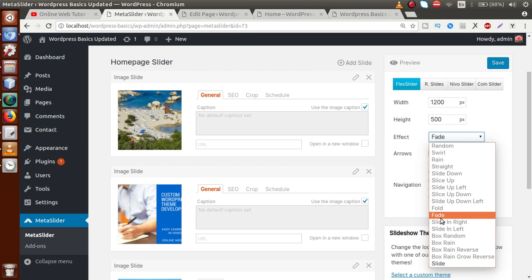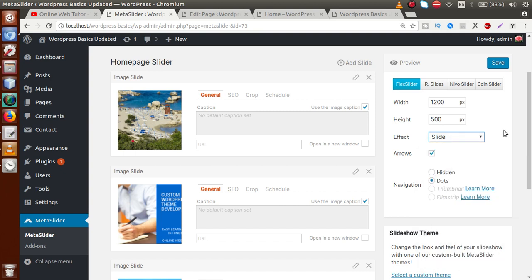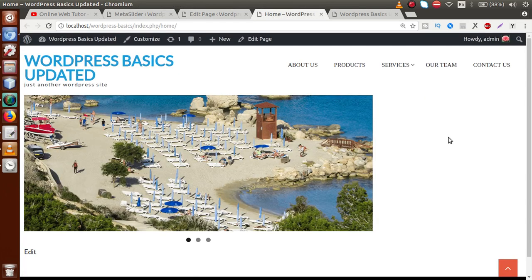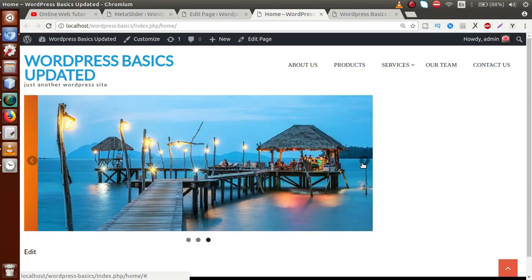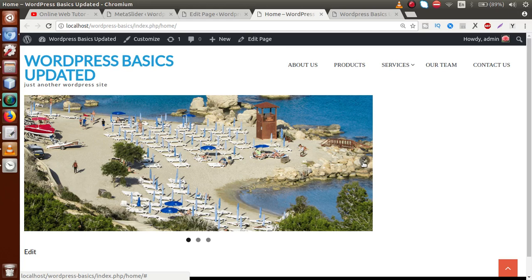Some effects like 'slide up left' are disabled by default because they are only available in the premium version of Meta Slider. In the free version, we only have two options: Fade and Slide. Let's select the Slide effect and save. Going back to the front-end and reloading the page, clicking the arrow icon now shows the slide transition.